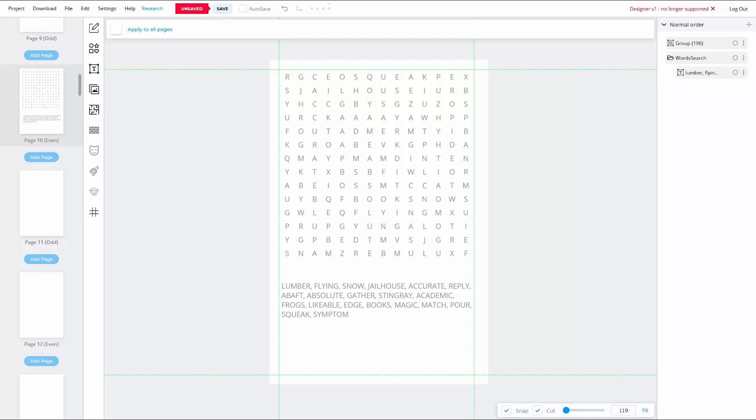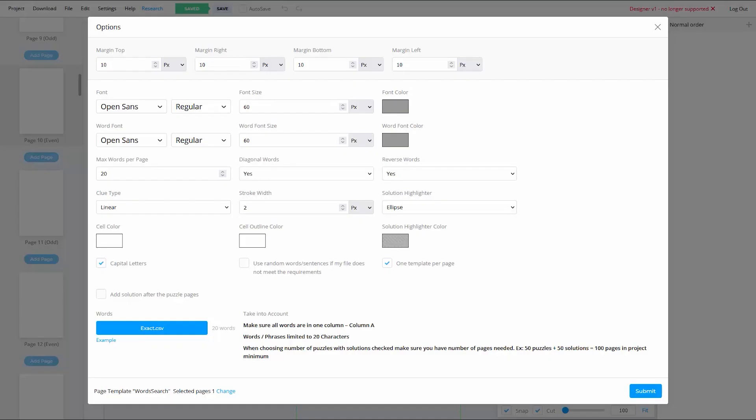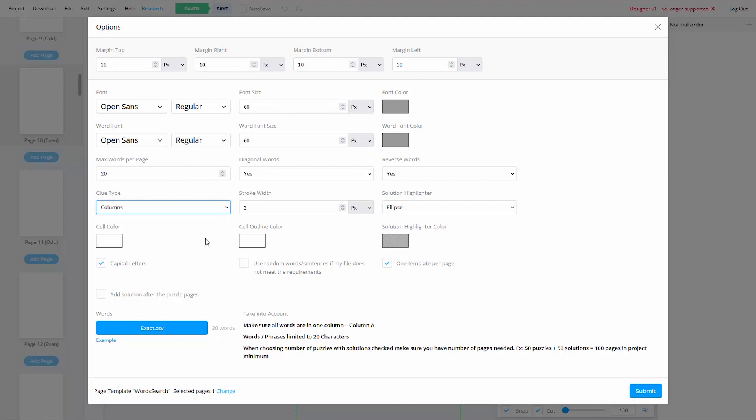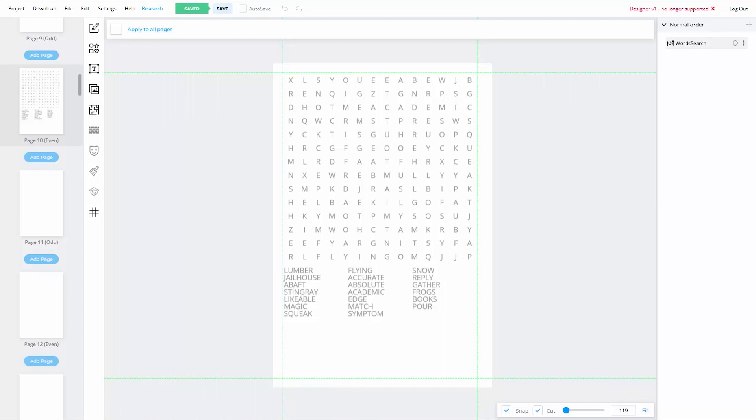Now, originally, whenever you generated a word search puzzle, the generator would display the clue words in one big long abbreviated sentence. That has since been changed. You now have the ability in the Puzzle Options menu to choose between the original linear format and the new column format. Unfortunately, as of the date of this video, they still haven't given us the option to choose how many columns we want our clue words to be broken into. As of right now, the default is three.